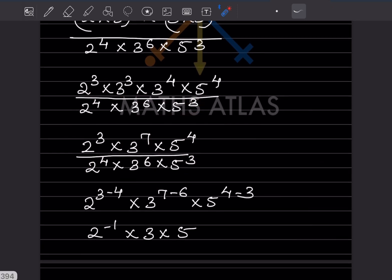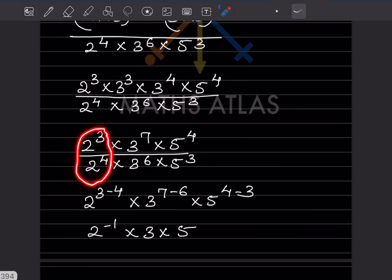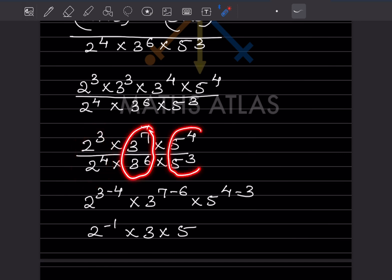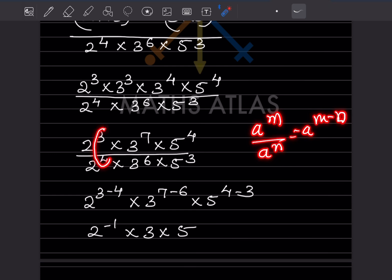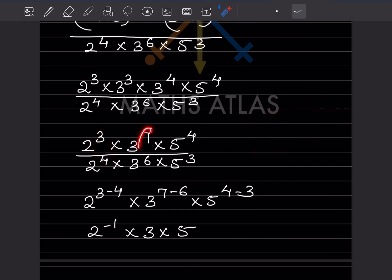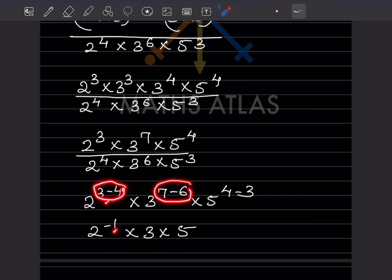Now we have the same bases: base 2, base 3, and base 5. We apply the formula a raised to m divided by a raised to n equals a raised to m minus n. So for base 3 it's 3 minus 4, for base 2 it's 7 minus 6, and for base 5 it's 4 minus 3.